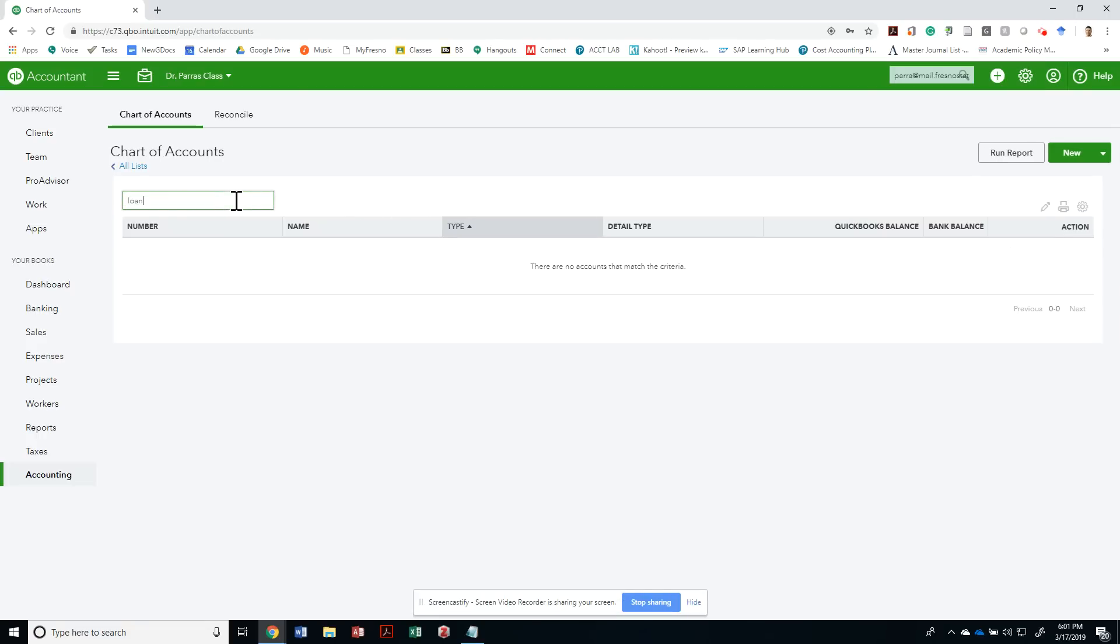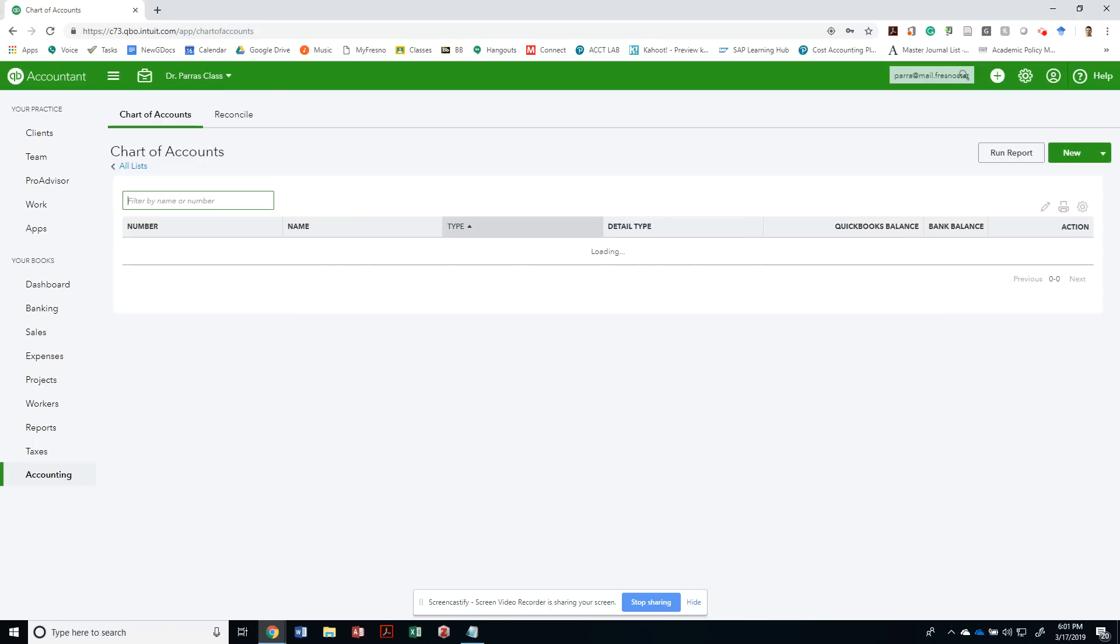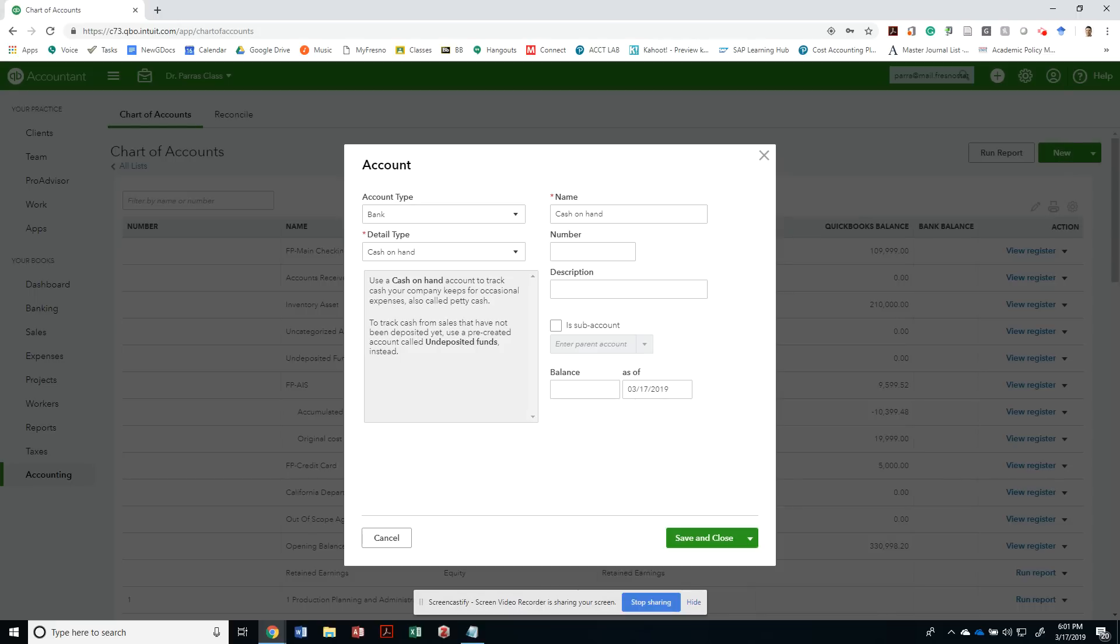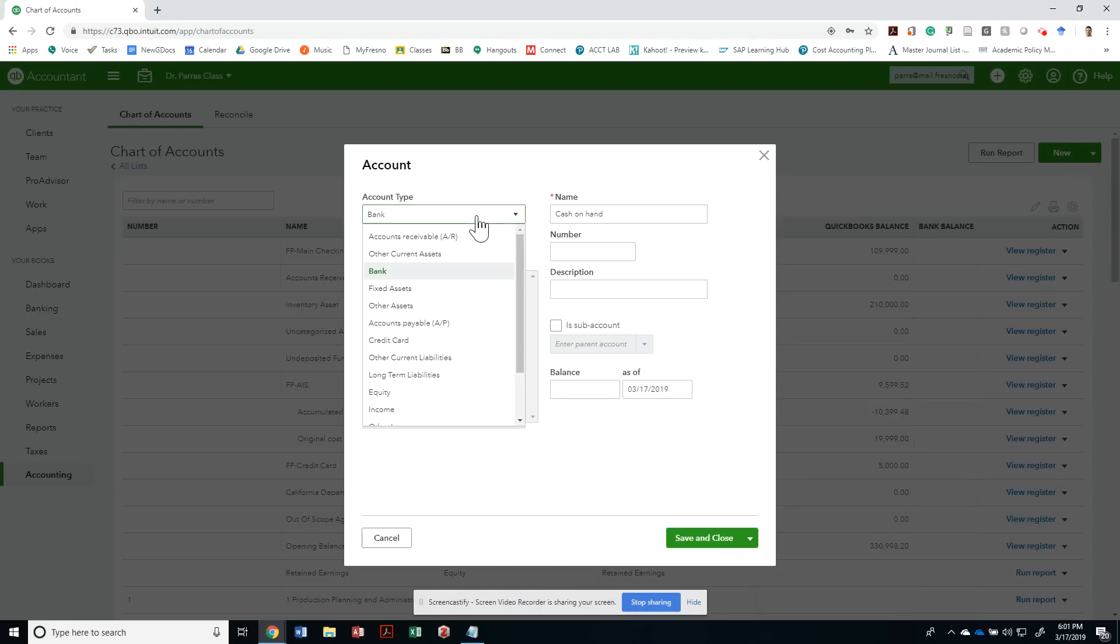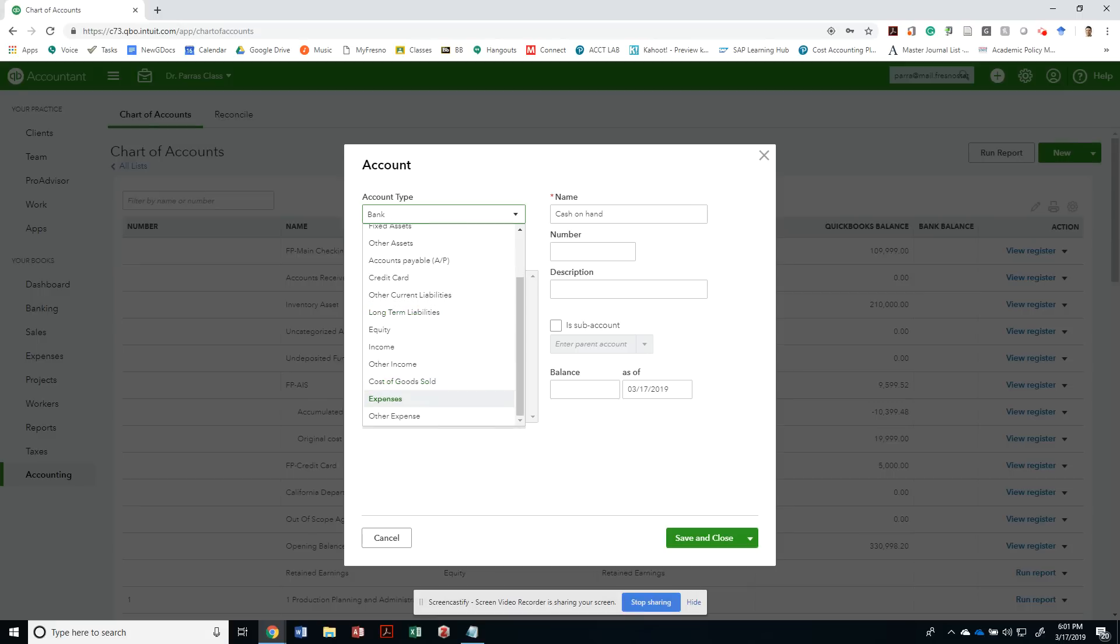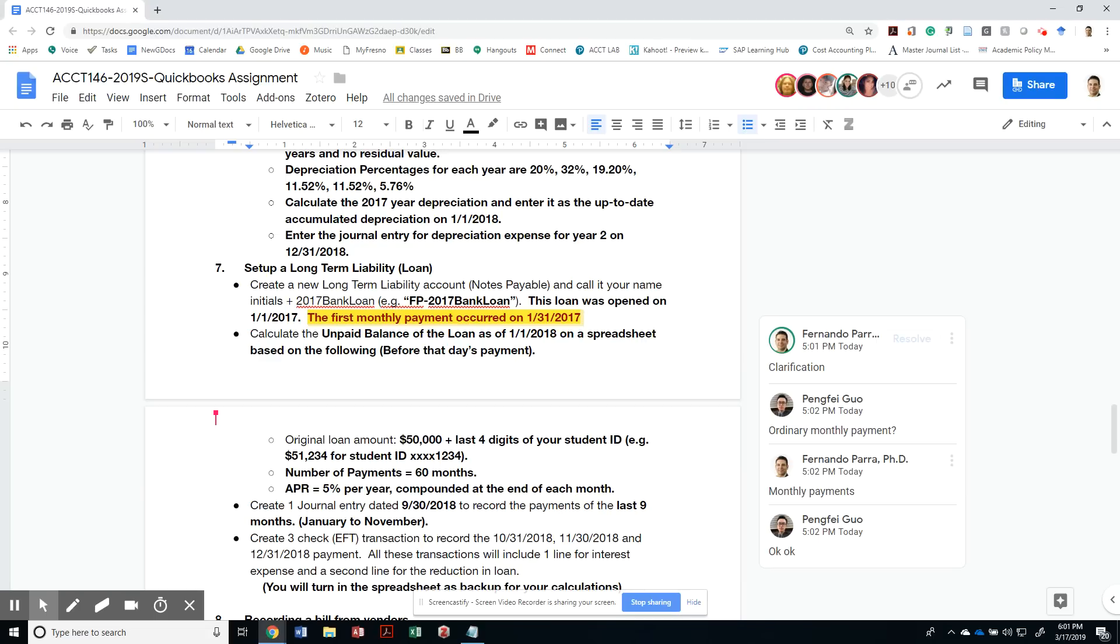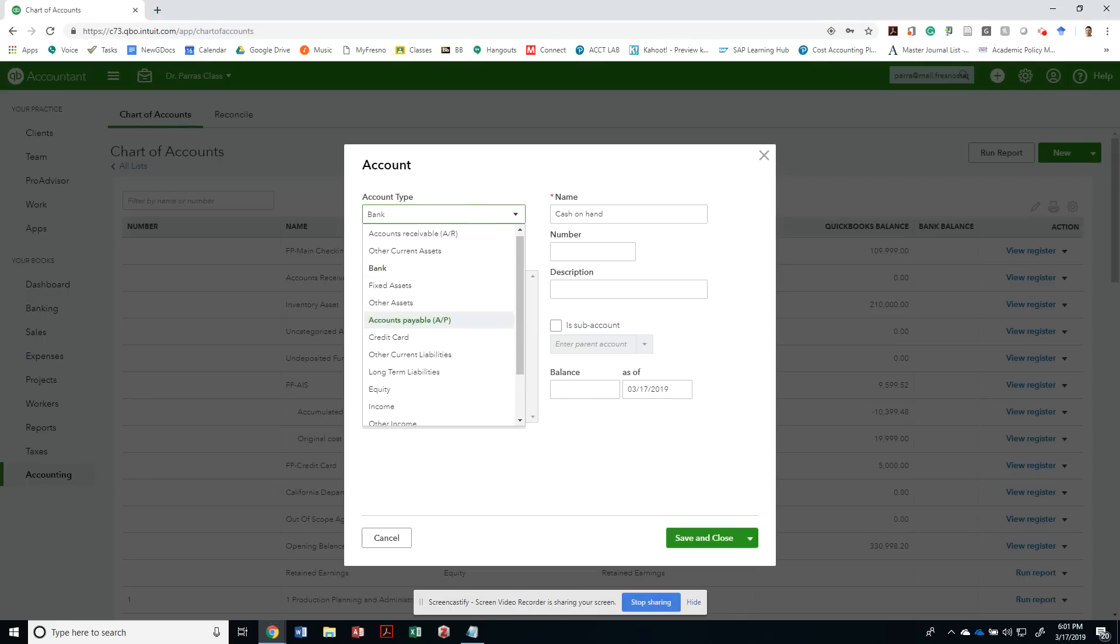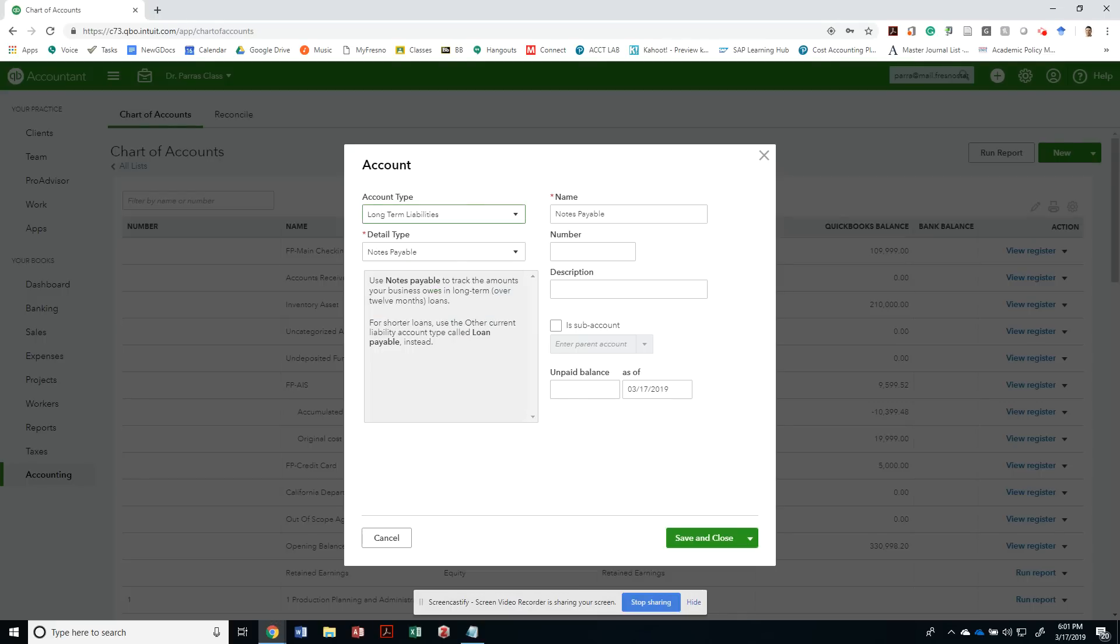Let's see if I have any loans. I don't have any loans, so let's go ahead and create a new account. It's going to be a long-term liability, specifically notes payable.